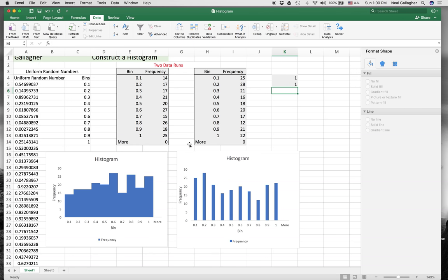To do that, I use the built-in frequency function in Excel. That's not an add-on. When I use the add-on, it doesn't change. But when I use the built-in frequency function, it does change. So let's see how we do that.